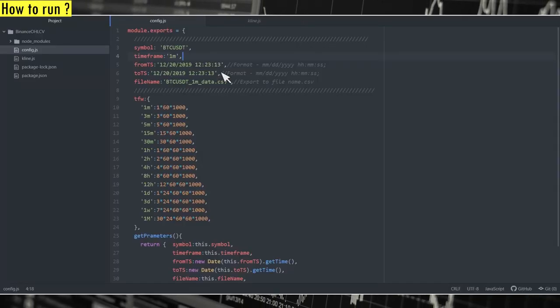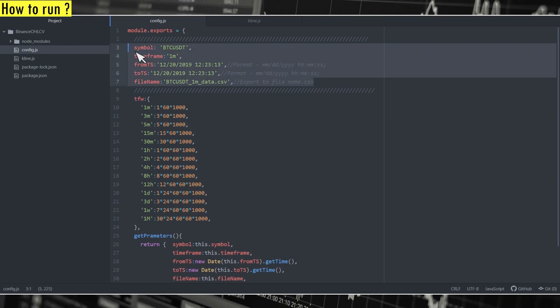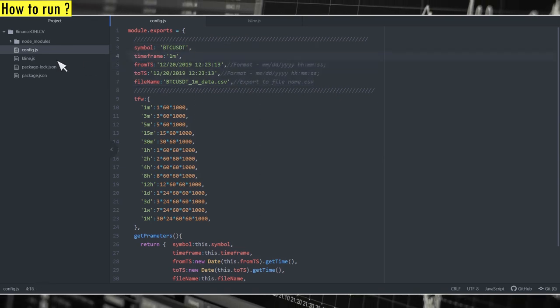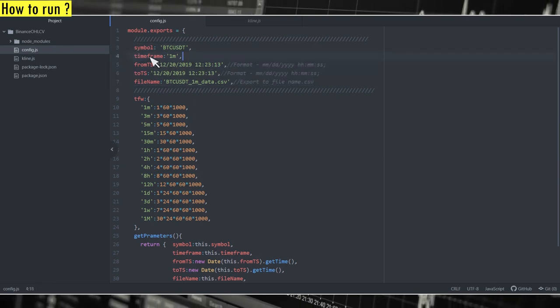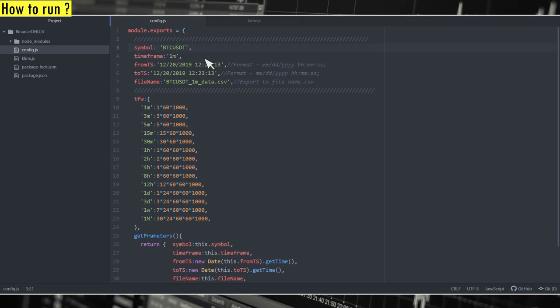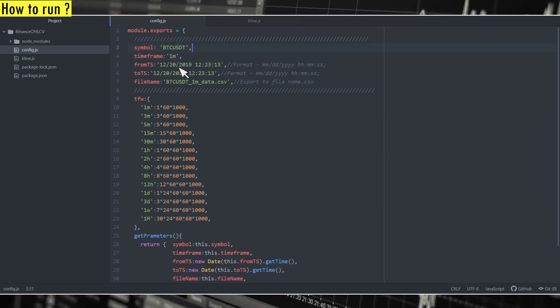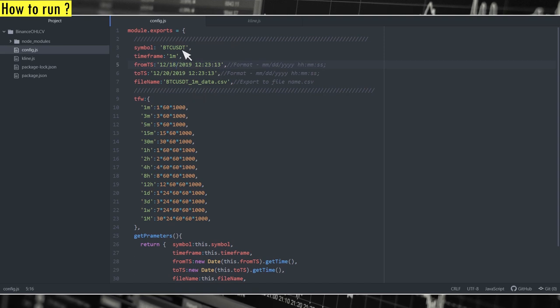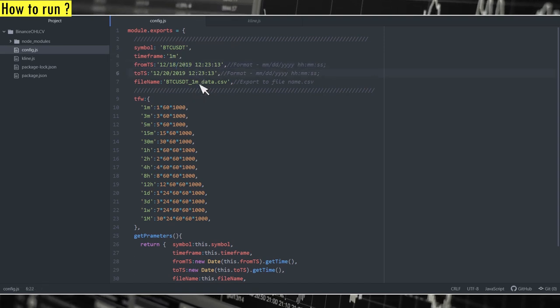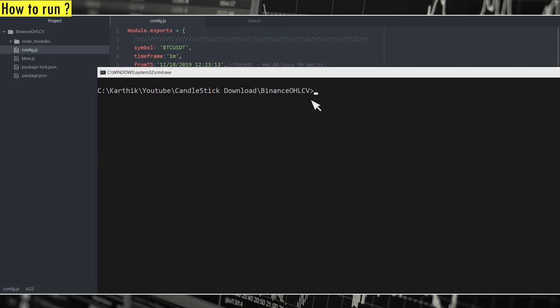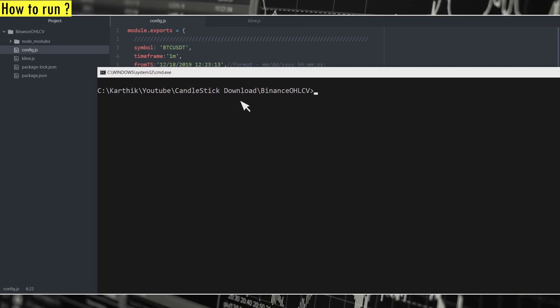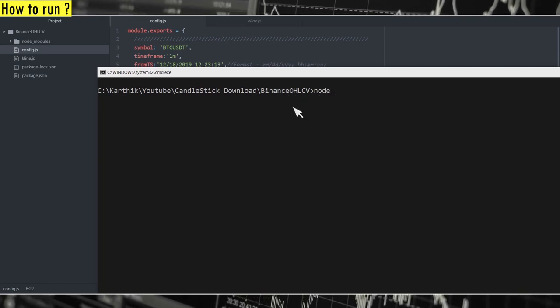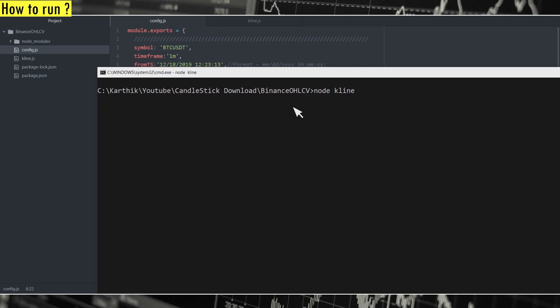In order to run the program, you just need to update these five parameters as per your requirement and run the file kline.js. So right now I have the symbol and everything specified. I'll just change the from timestamp to 18th. So I'll be downloading one minute candles for two days. Now let me just go to the console and make sure that you're in this folder and run the file node kline and hit enter.